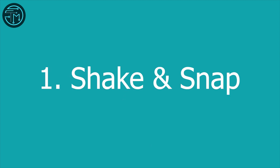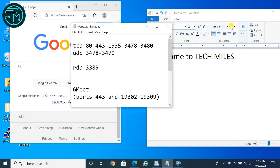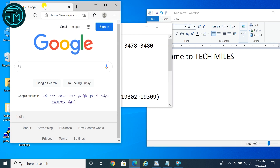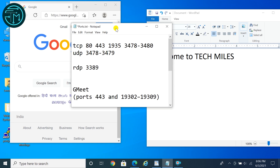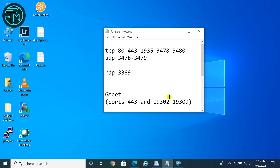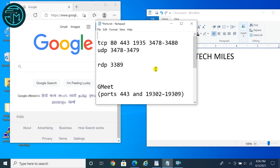Tip 1: Shake and Snap. With this feature, you can organize your desktop very quickly. Here I have opened 3 windows. Just click and shake on any window, and you can see all other windows disappear. Click and shake again and all the windows will reappear.